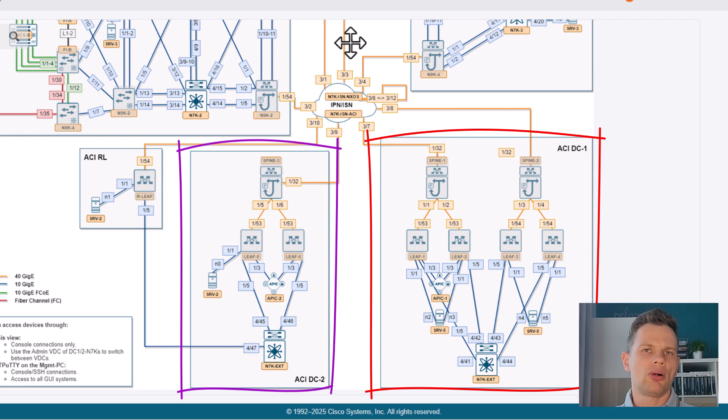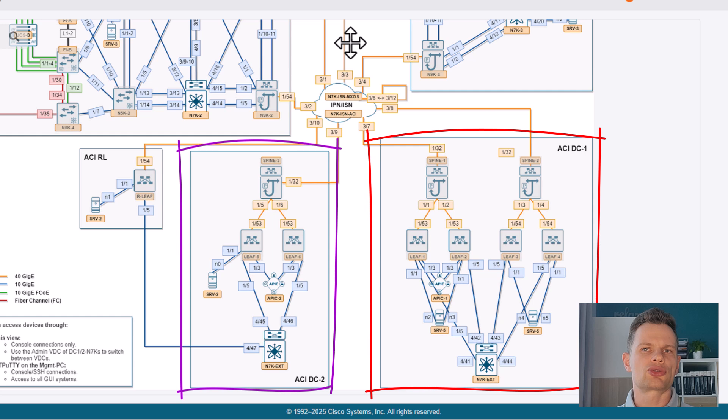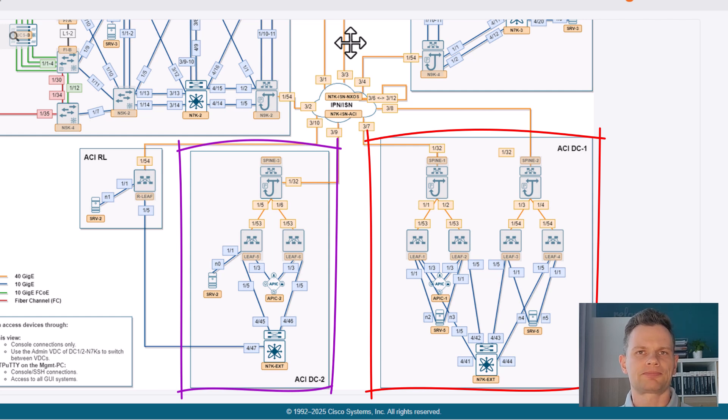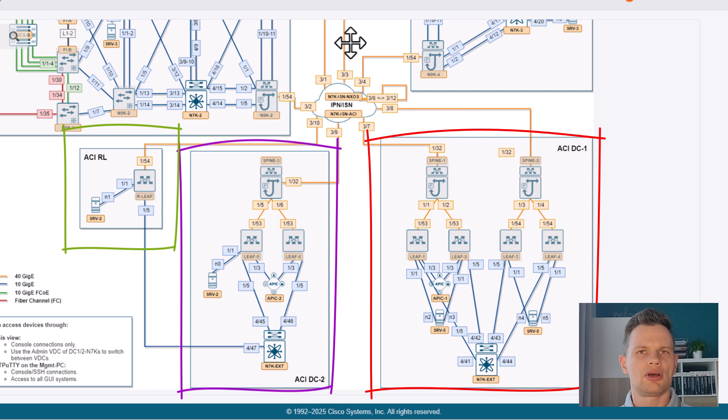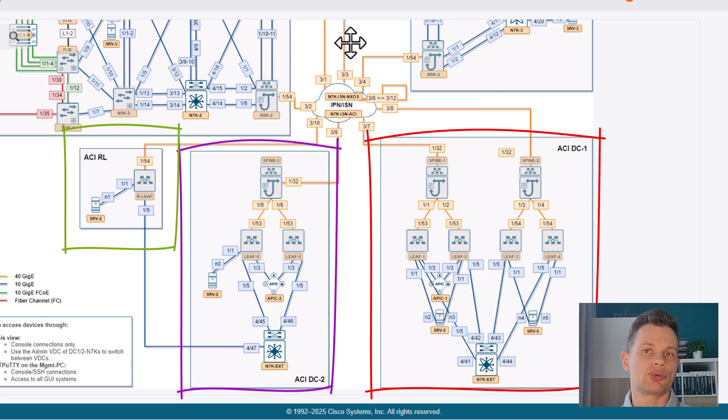You can also use Nexus Dashboard with orchestration functionality to configure ACI multi-site. For ACI, there's another remote location that consists of one remote leaf where the server with an endpoint is connected to,